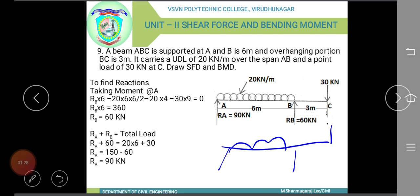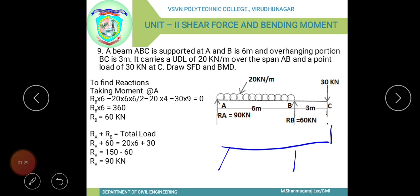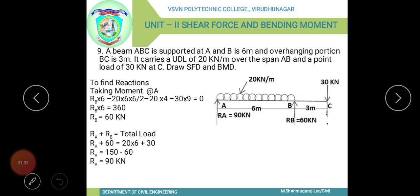To find the support reactions, we consider the support reactions at A and B. The sum of reactions Ra plus Rb must equal the total load applied on the beam.